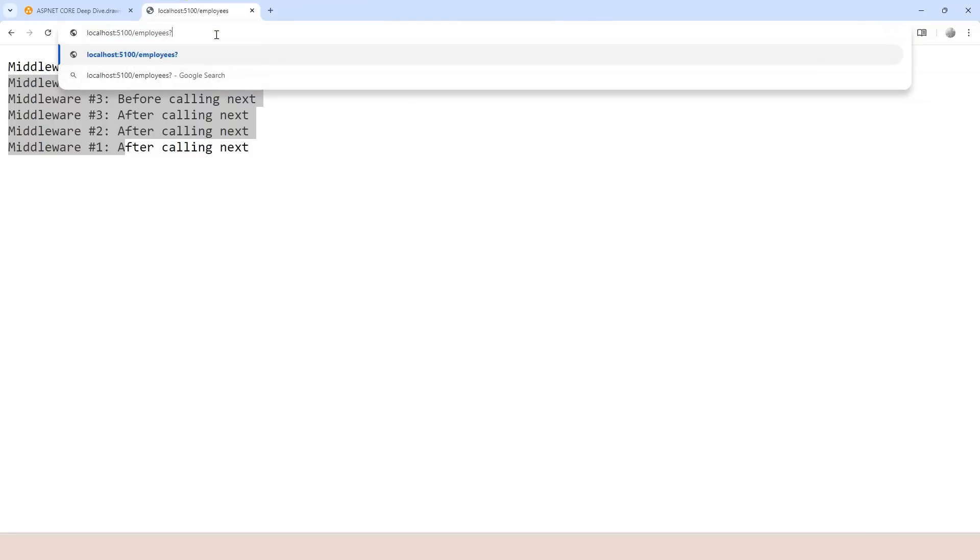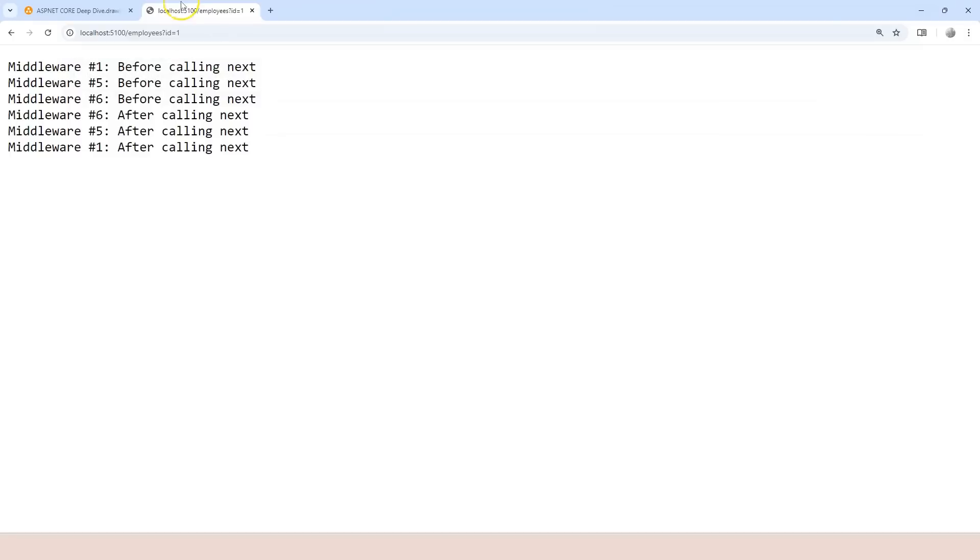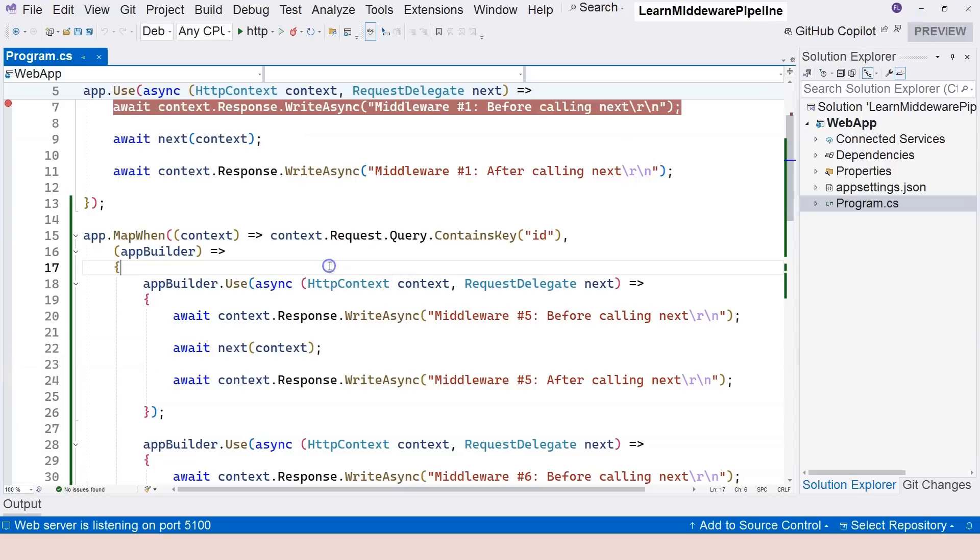Now, if I provide a query string, then it's going to go into 1, 5, 6, 6, 5, 1. So this is the separate branch.